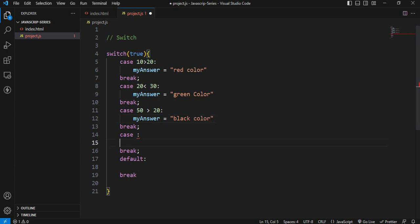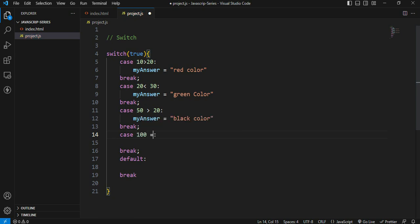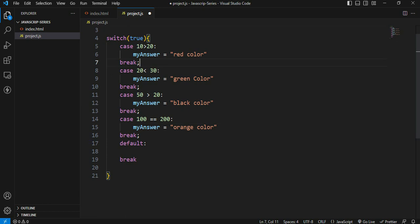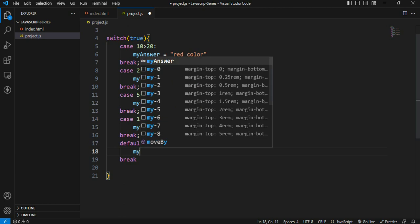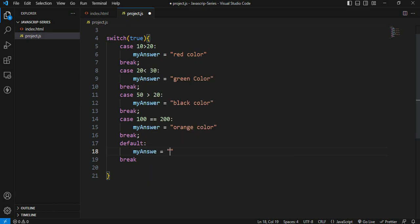The next condition is: 100 is equal to 200, and 'my answer' is equal to orange color. Each condition has a break at the end. The default statement assigns 'my answer' equal to 'none of the above'.